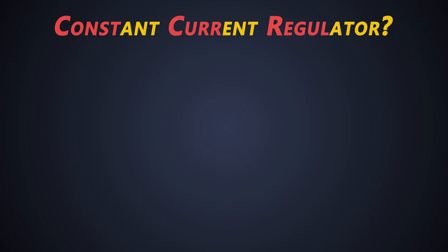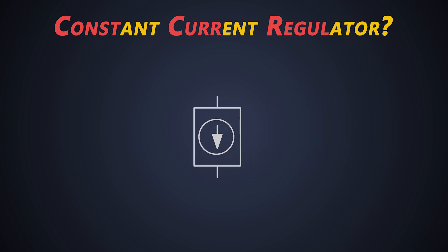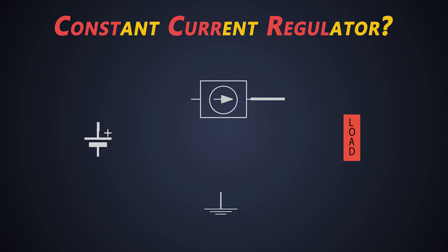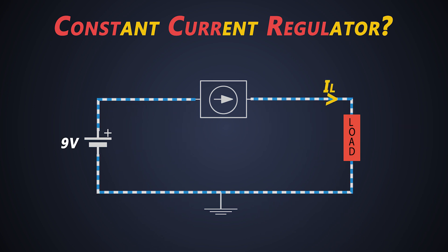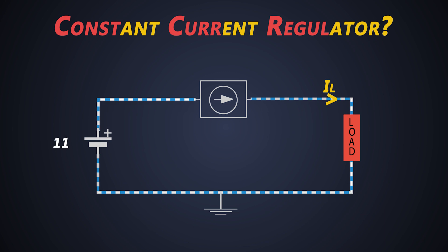The very first thing we need to ask is, what is a constant current regulator? Any source which provides constant current irrespective of any change in output load or input voltage is known as constant current regulator.